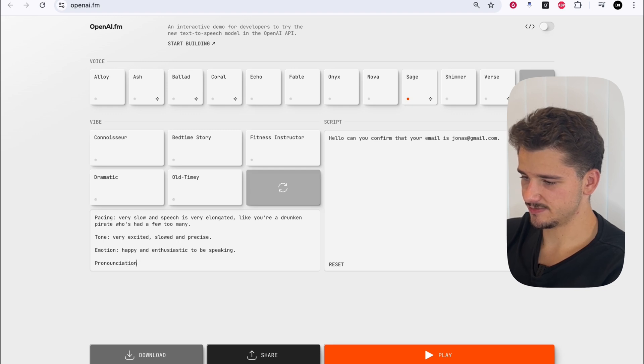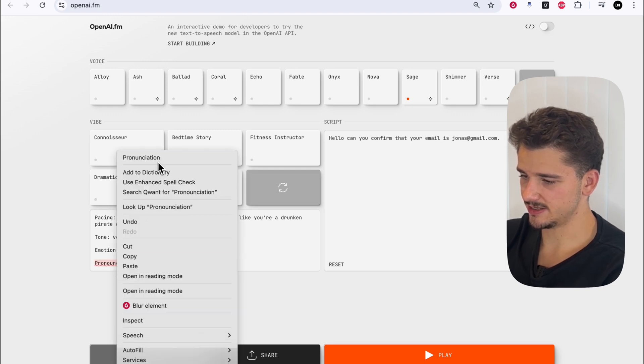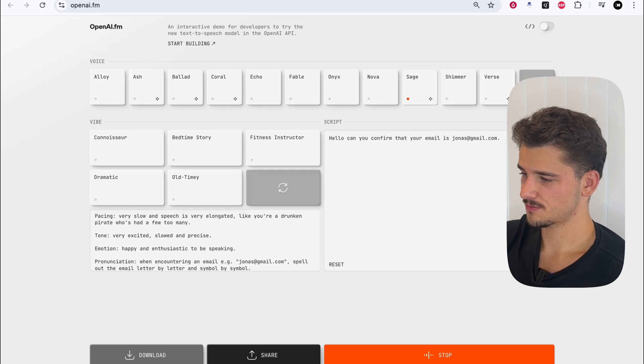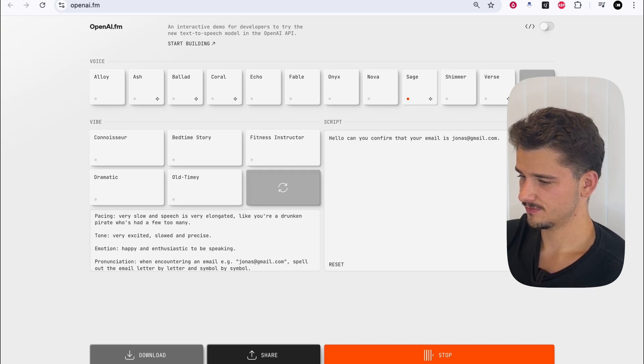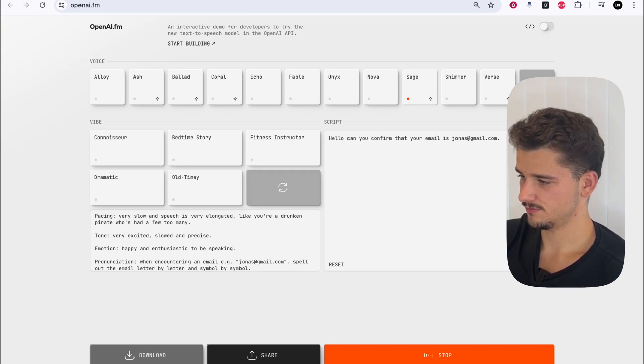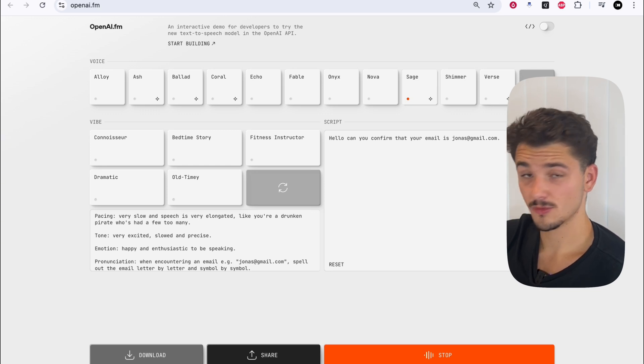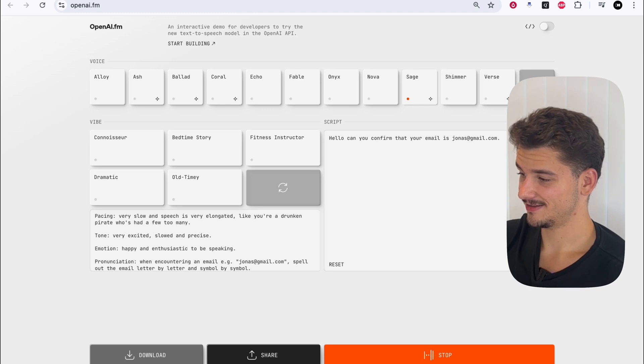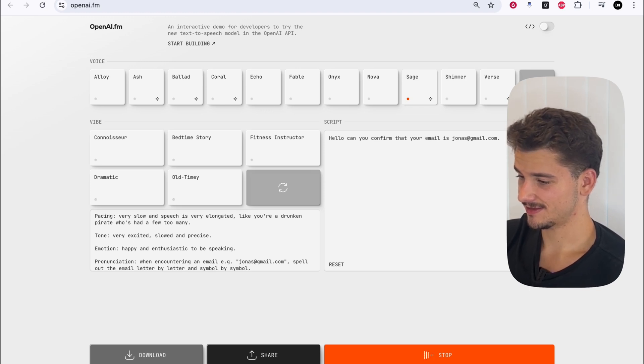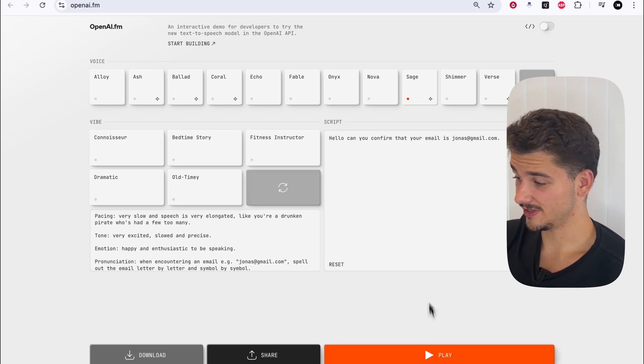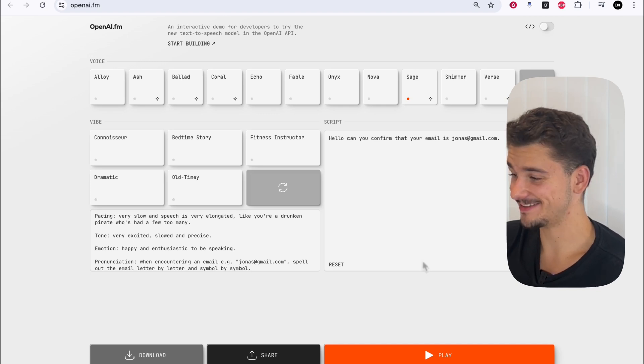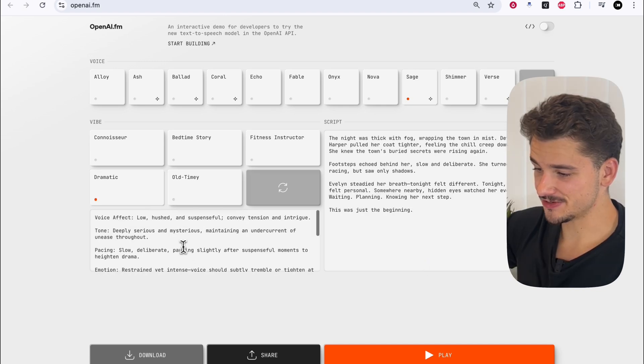Let's maybe add some context in here. Hello, can you confirm that your email is j-o-n-a-s at g-m-a-i-l dot c-o-m. That's really good. That's really, that's pretty good.